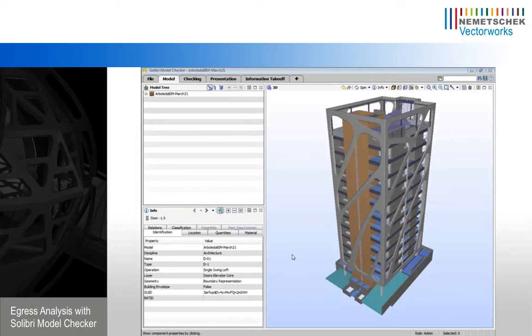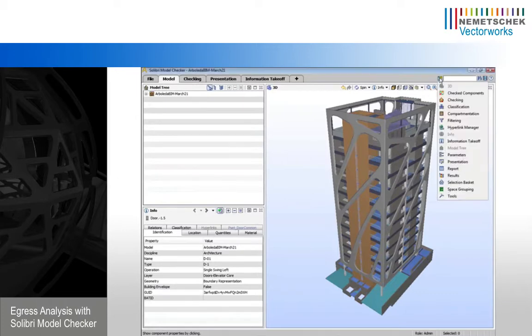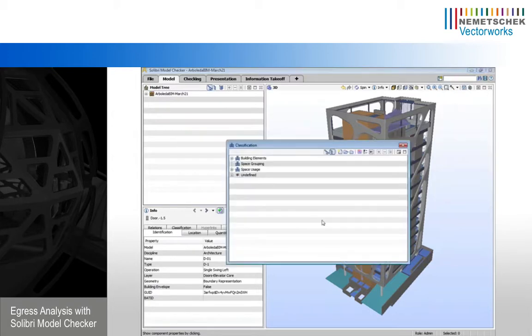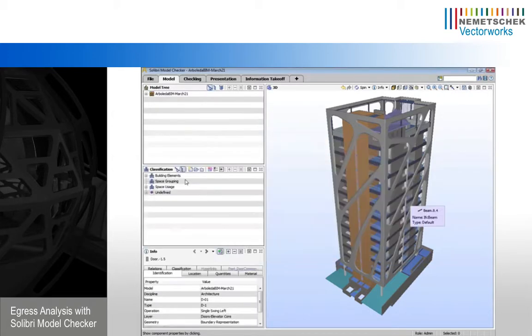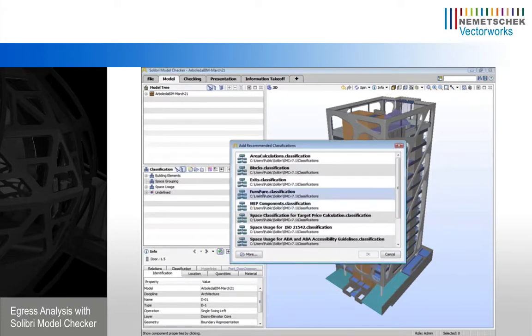So Solibri won't, by default, know which doors to use as exits. So we need to go up here and choose our classification tool. I'm going to drop it here, and we're going to do our exits classification.